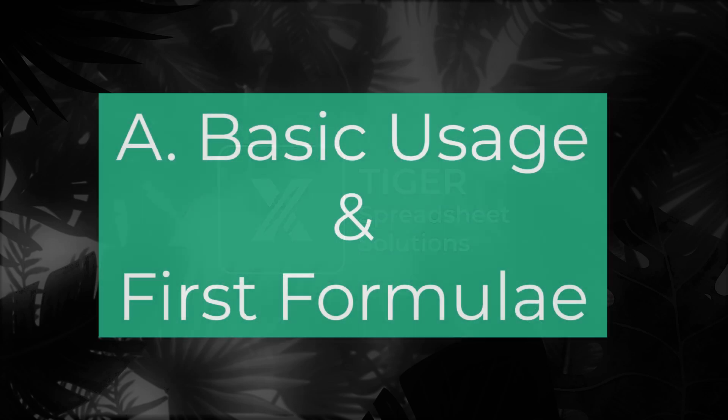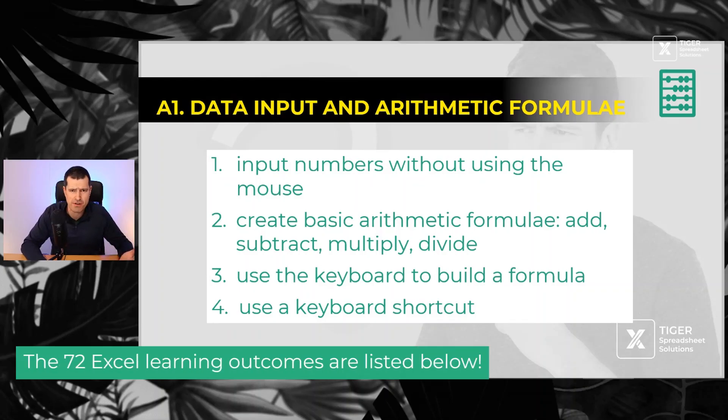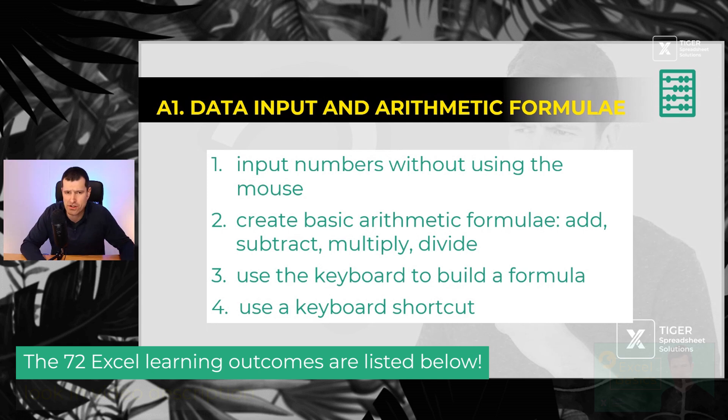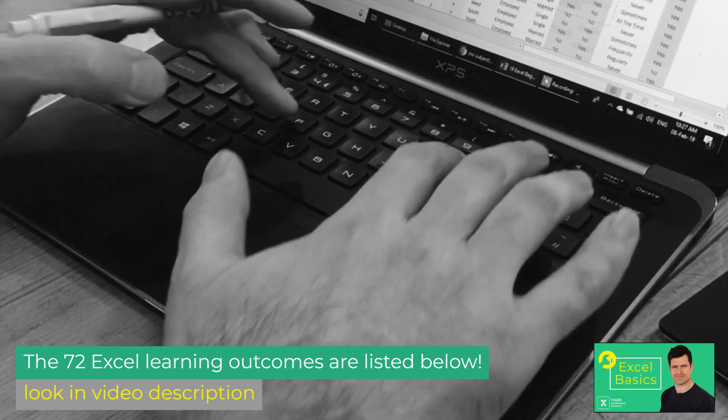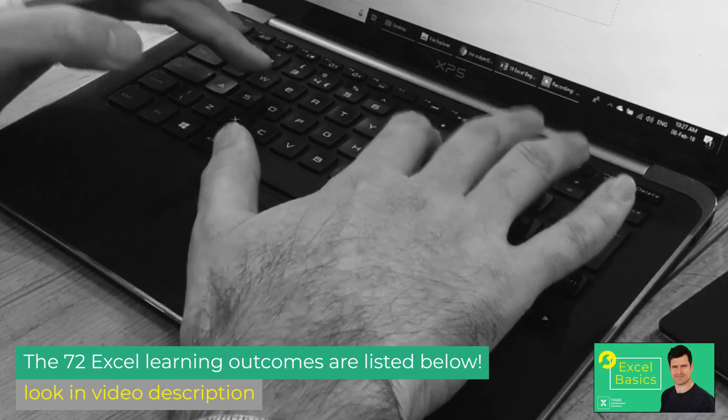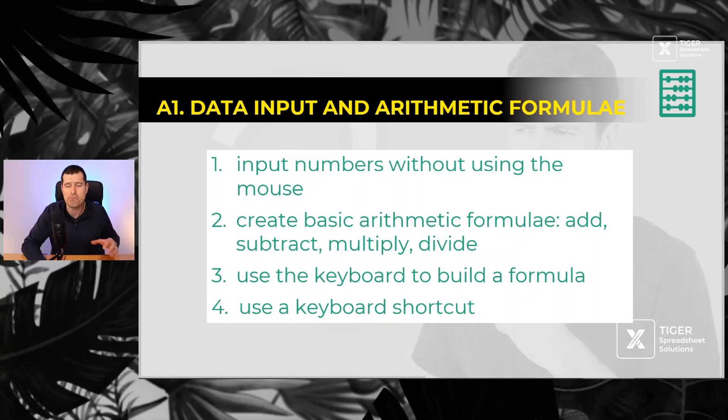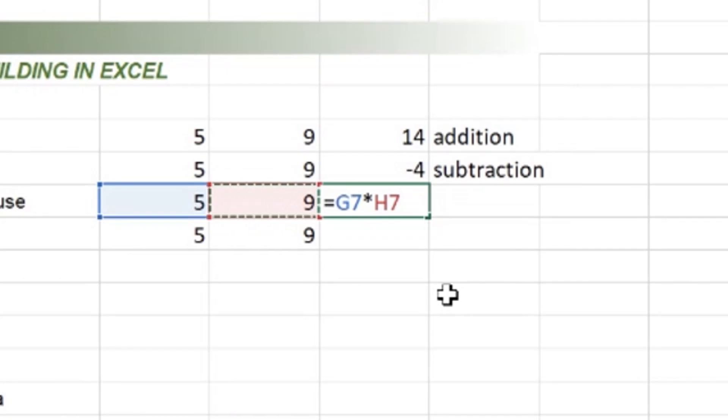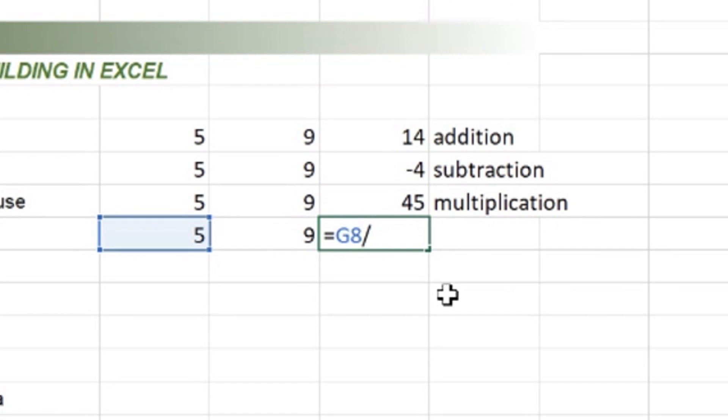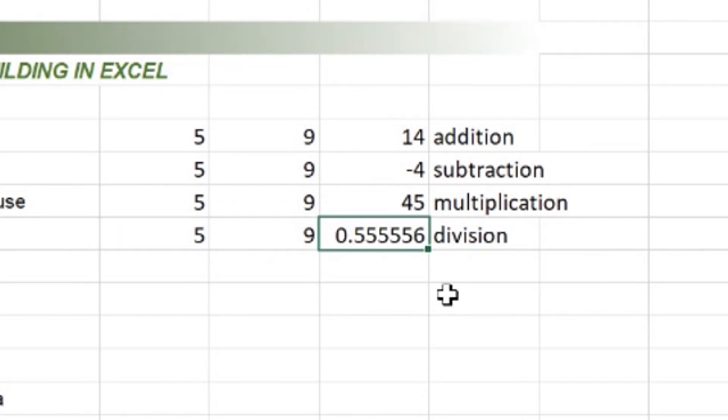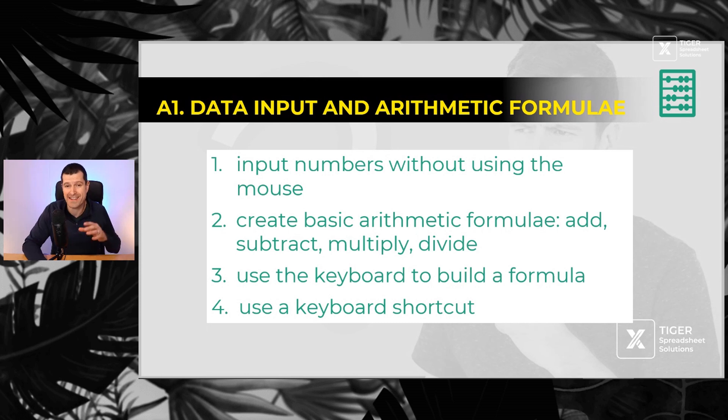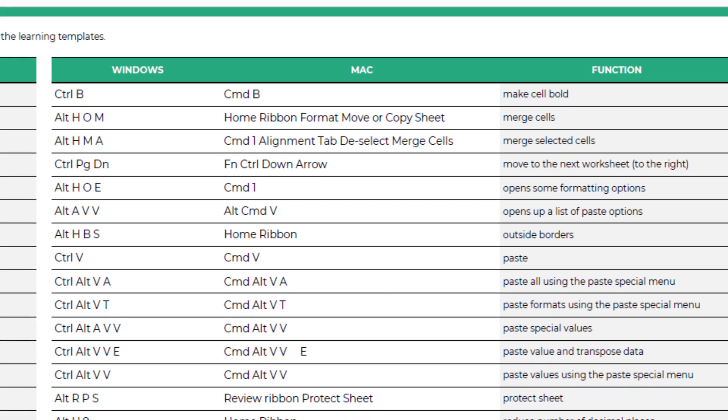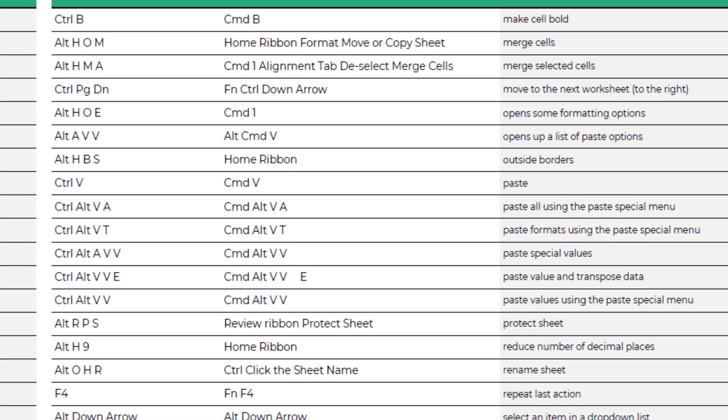Okay, first let's talk about basic Excel usage and first formulae. Now you might be surprised by a few of these, but here's the first thing you've got to learn. You've got to learn how to input numbers in a spreadsheet without using the mouse, just using the keyboard. Then learn basic arithmetic formally - that means addition, subtraction, multiplication, and division. Then learn how to use the keyboard, not the mouse, to build a formula and then start using keyboard shortcuts.